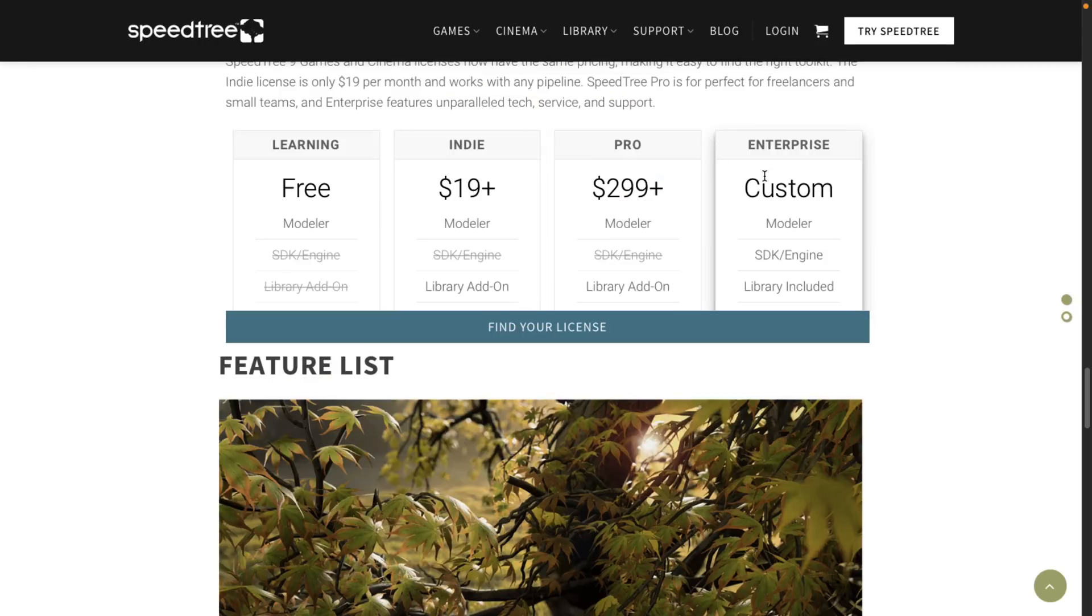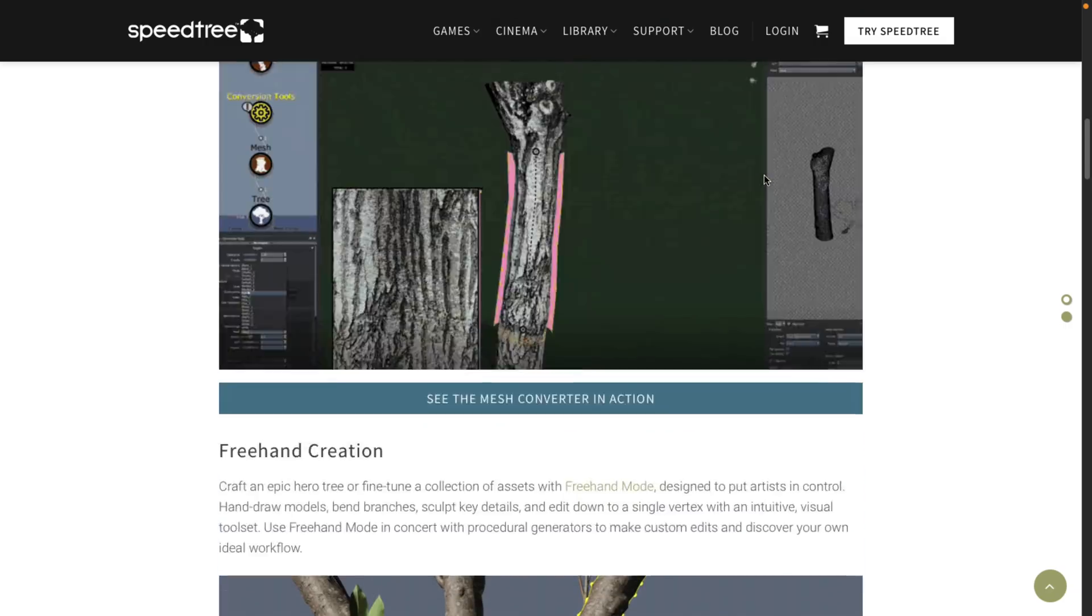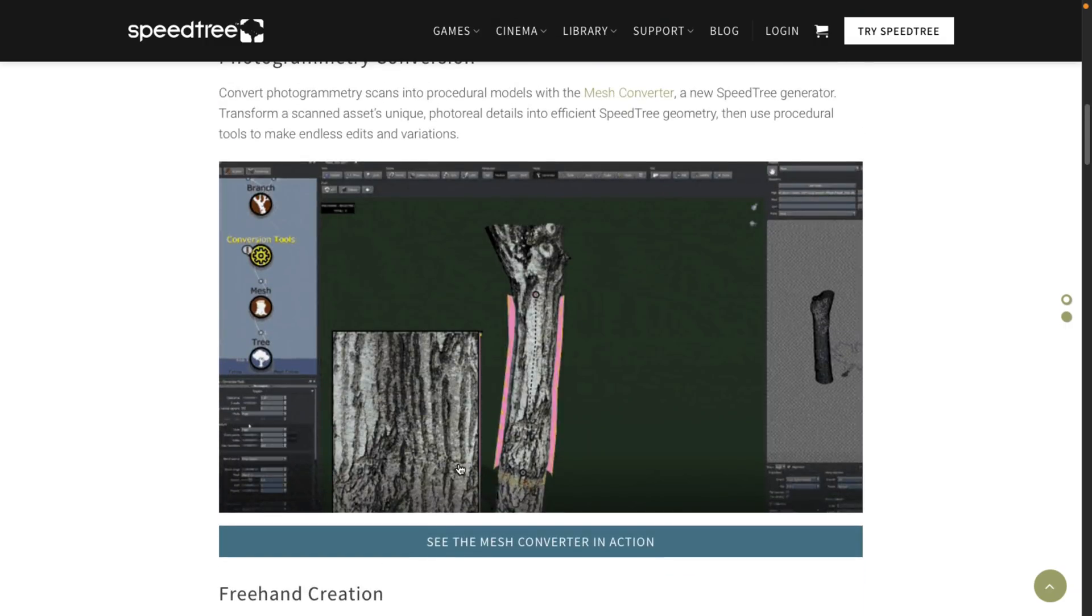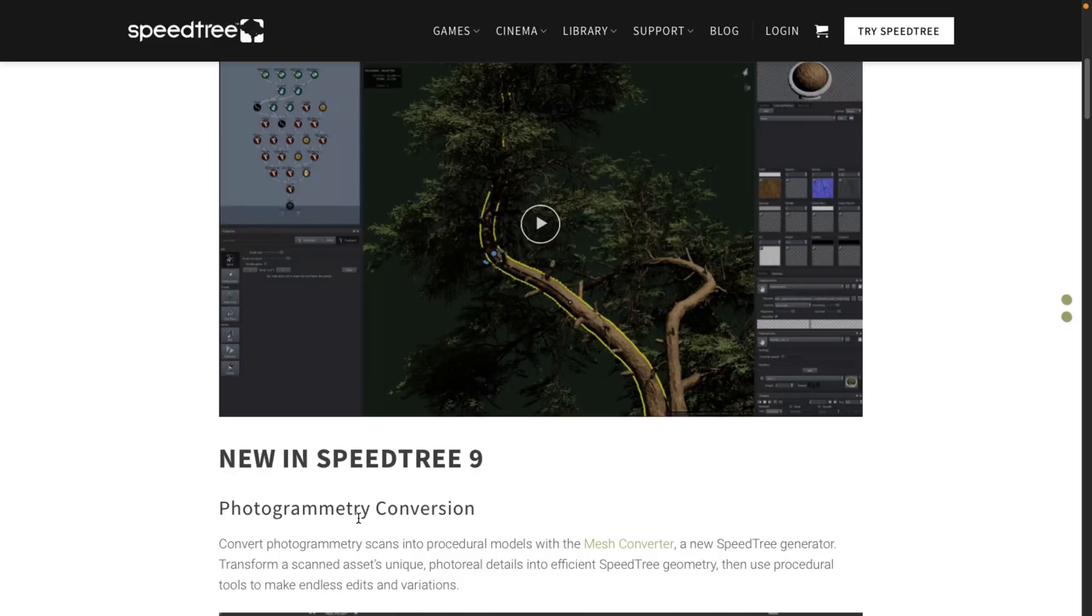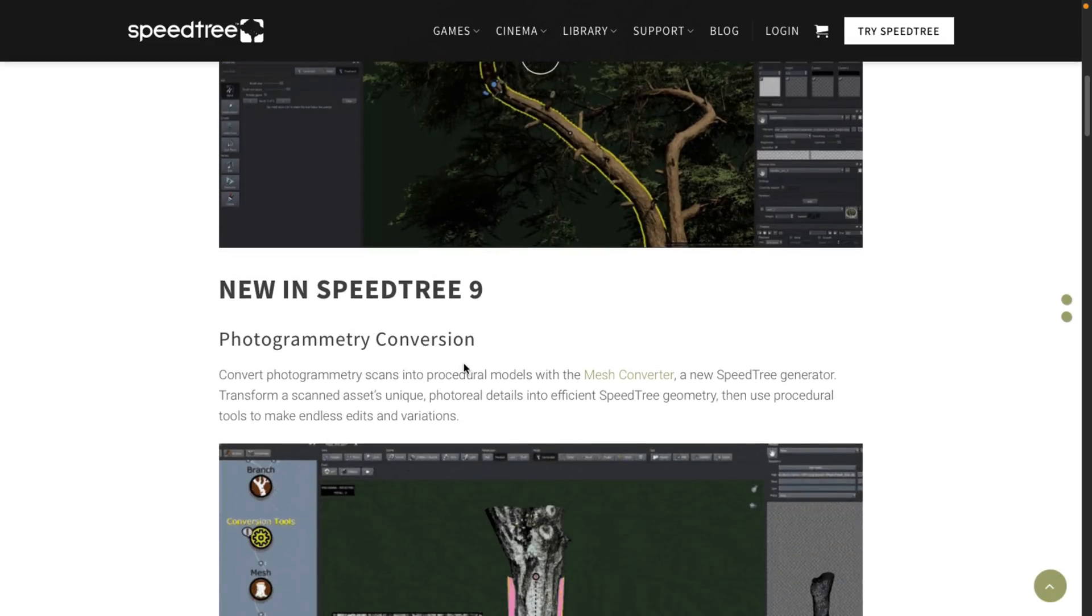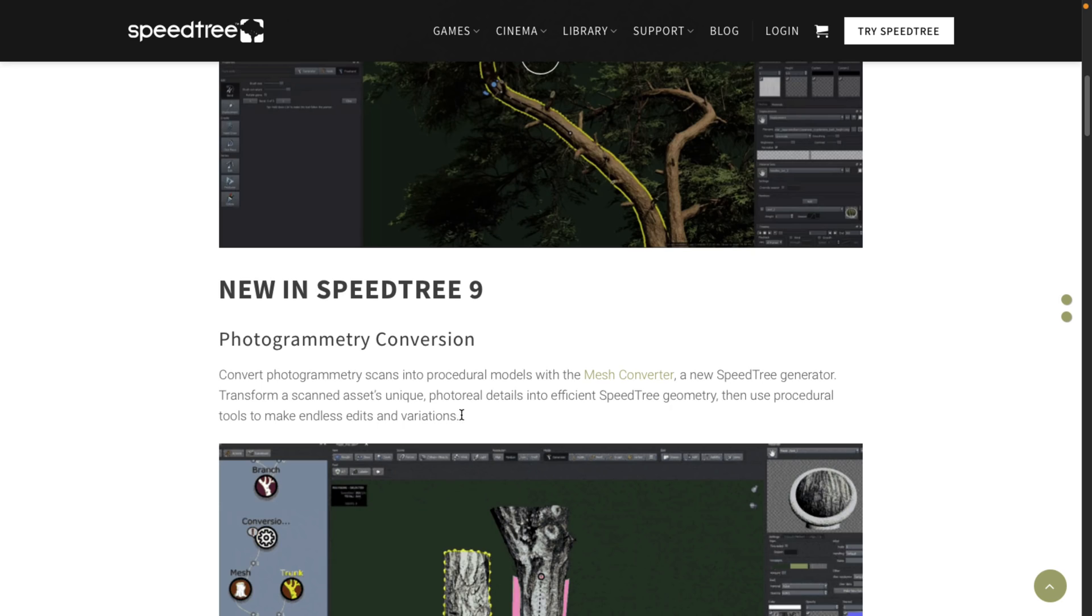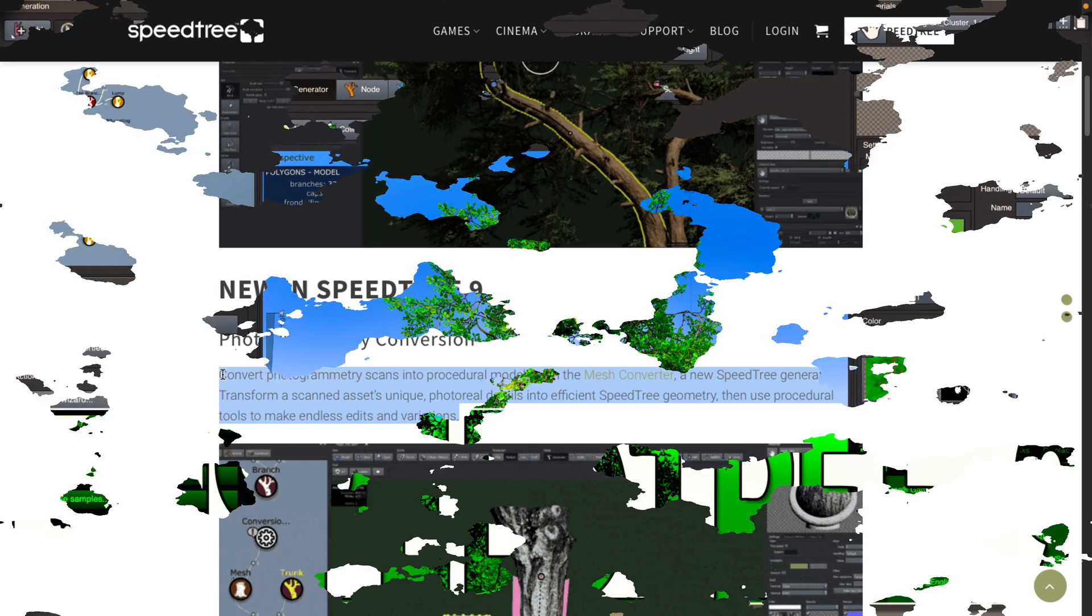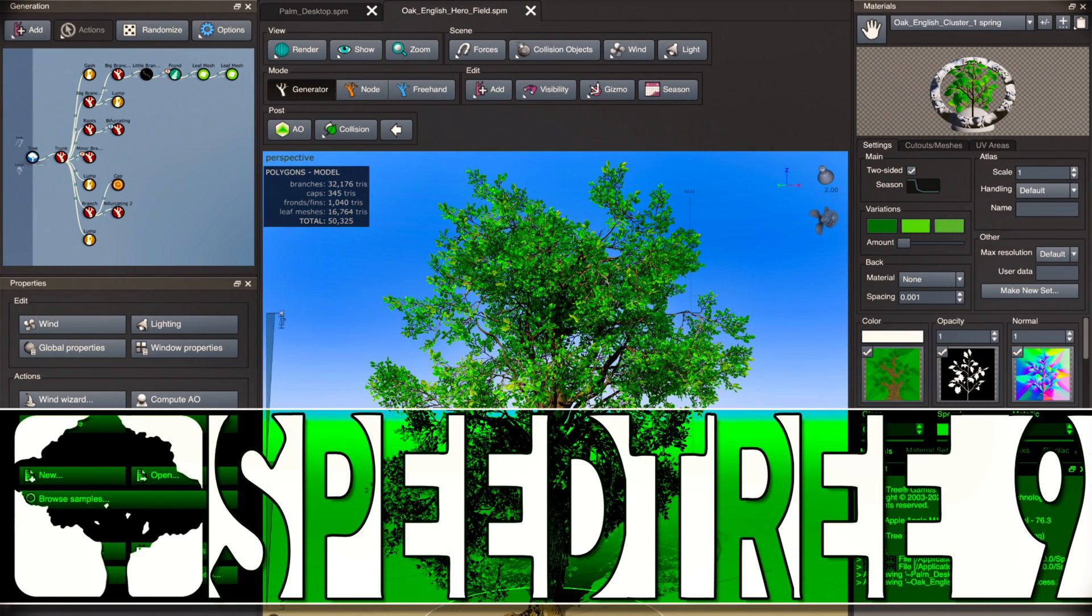And they did just release Speedtree 9. Again, with this new freehand engine, which unfortunately I can't see, and photogrammetry conversion, which is probably the big deal there, because more and more realistic content creation is being done using photogrammetry methods. So that is obviously a big feature there.